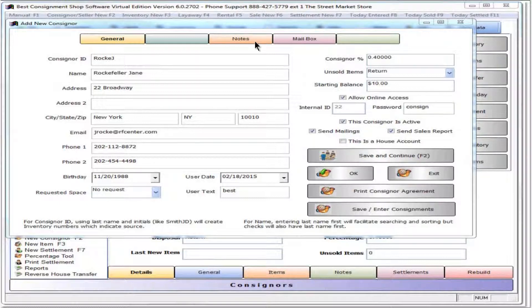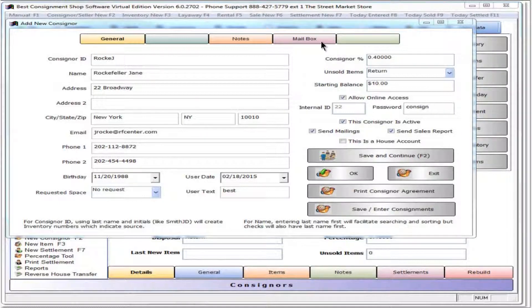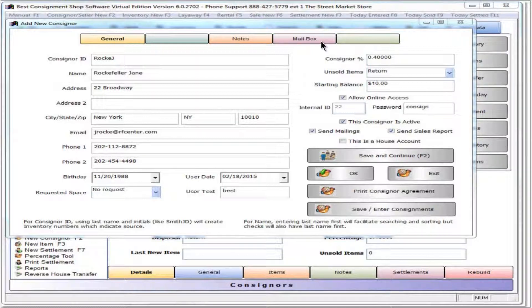Notes can be entered for shop eyes only. Mailbox is for notes that are to be shared with the consignor.